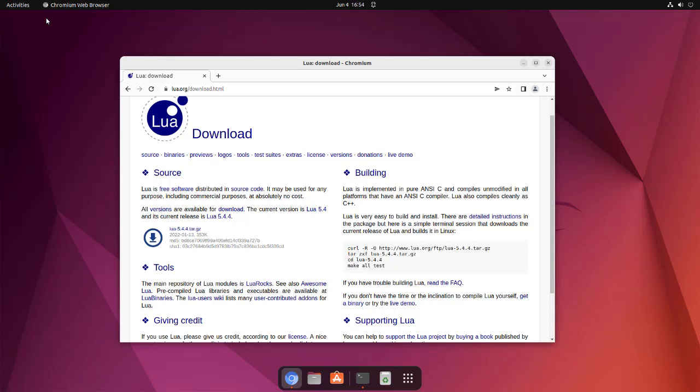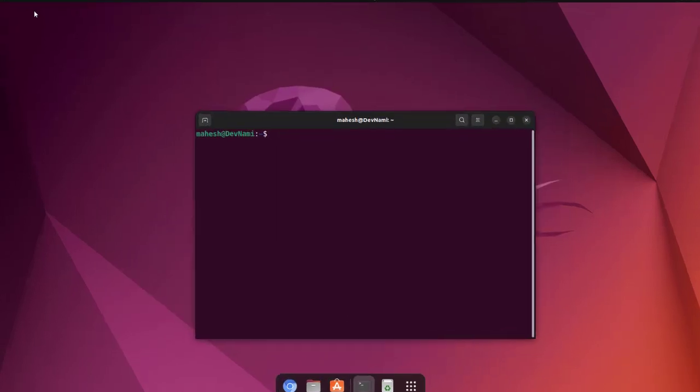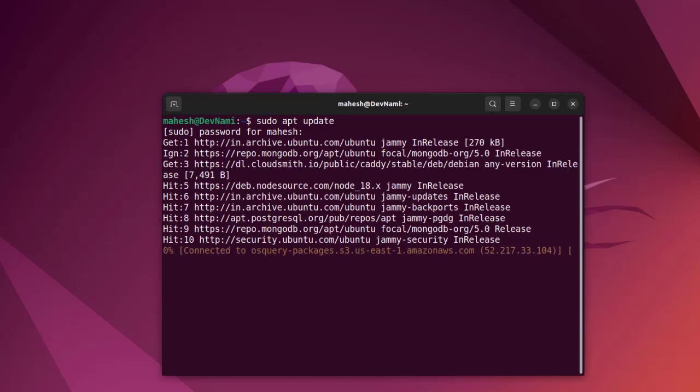We are not going to use this method. Instead, what we'll do is open a terminal, then we will do 'sudo apt update' and check if there's anything that needs updating.